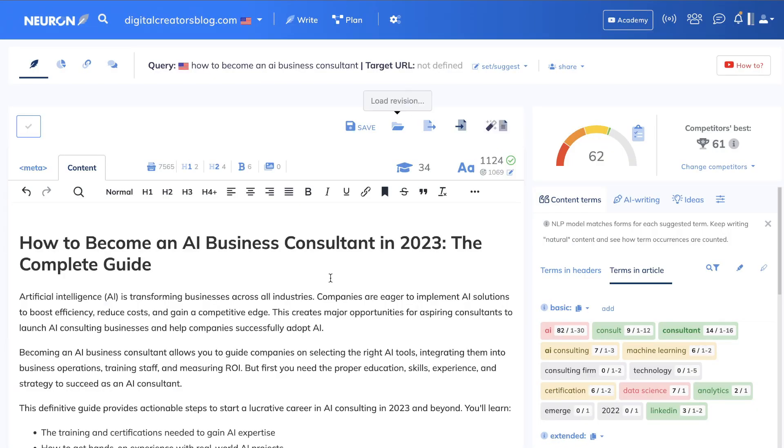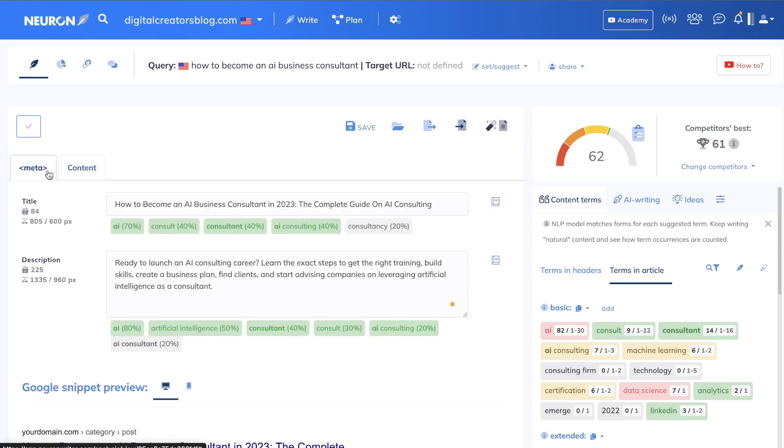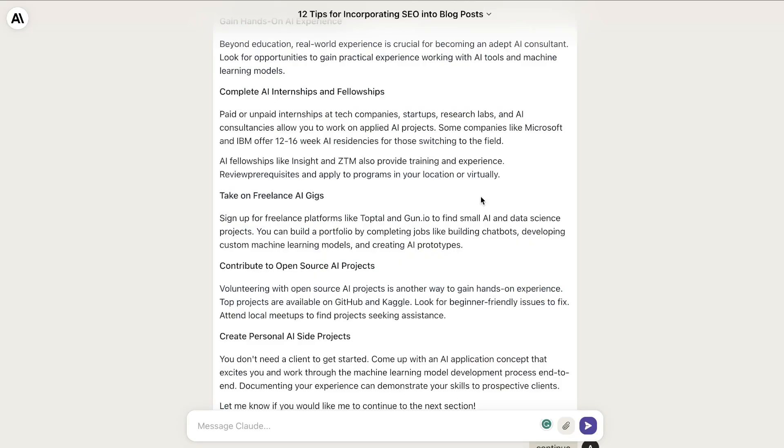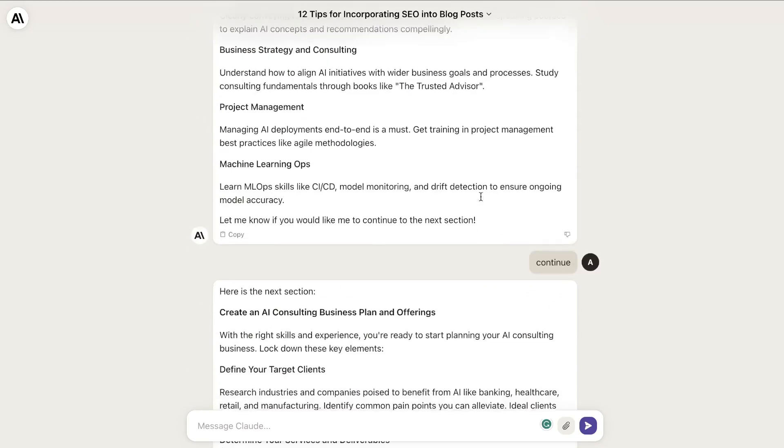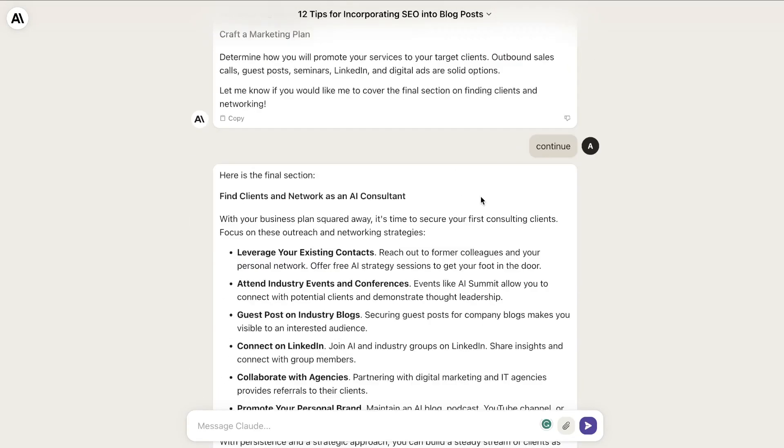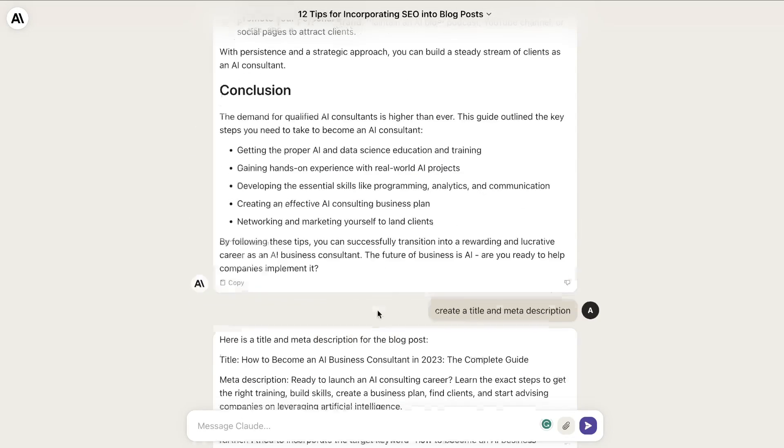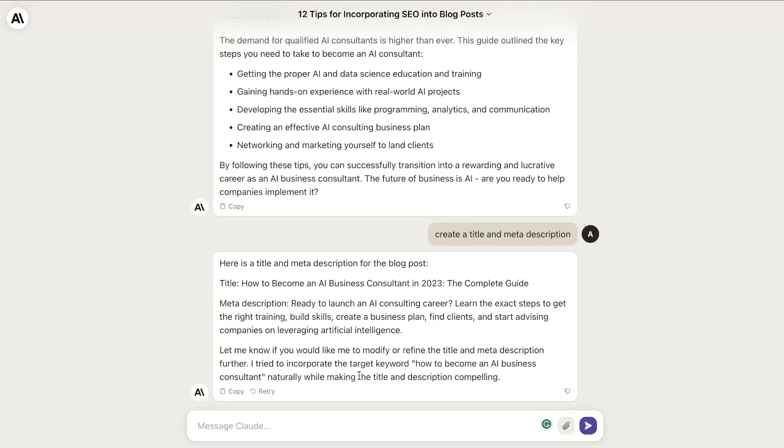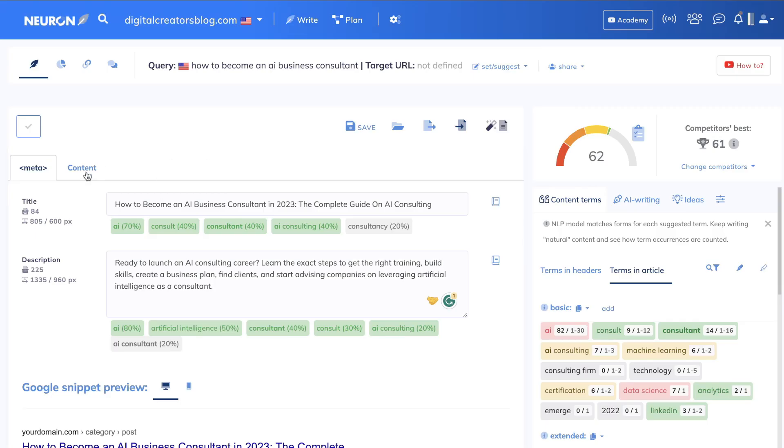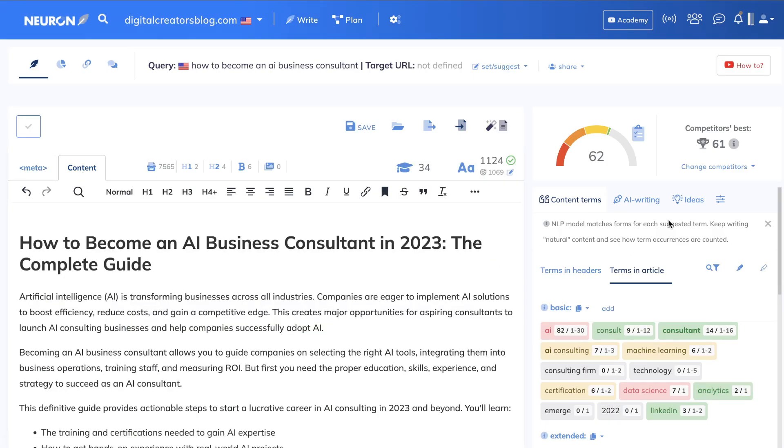I also added in a title and a meta tag. I generated the title and meta description by just asking Claude to create them for this specific blog post, and I used whatever Claude gave us.